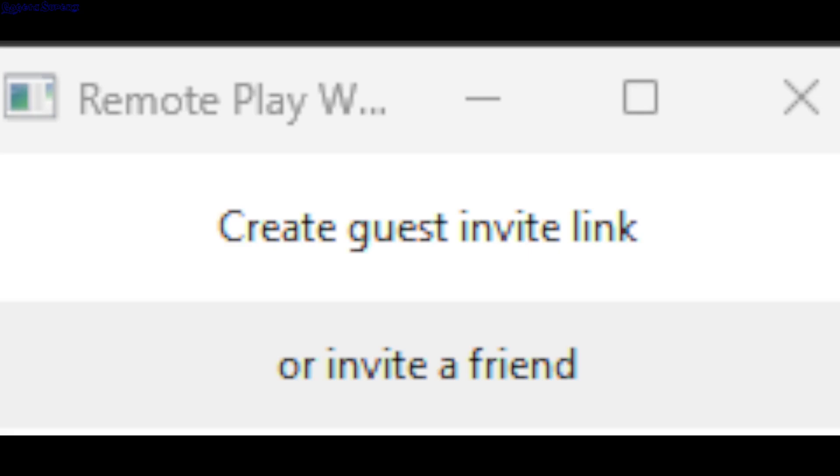You'll get this window where you can create a guest invite link. If you have friends online, it will display your friends list and you can click on the friend you want to invite. You need to have the game running before clicking any of these actions.